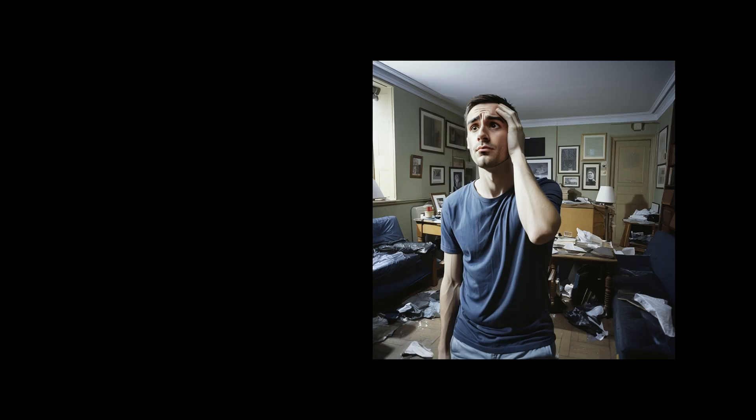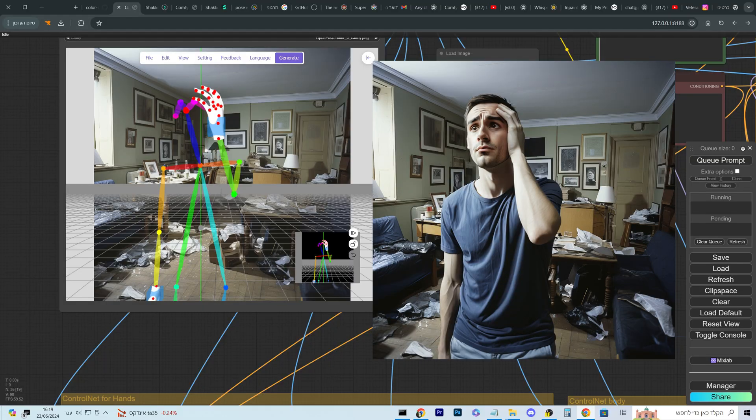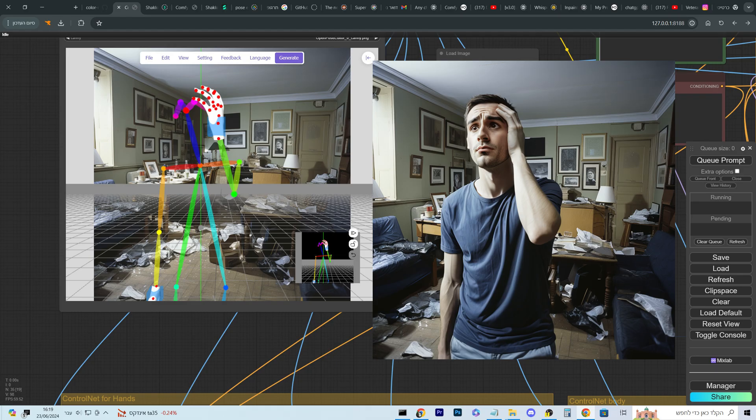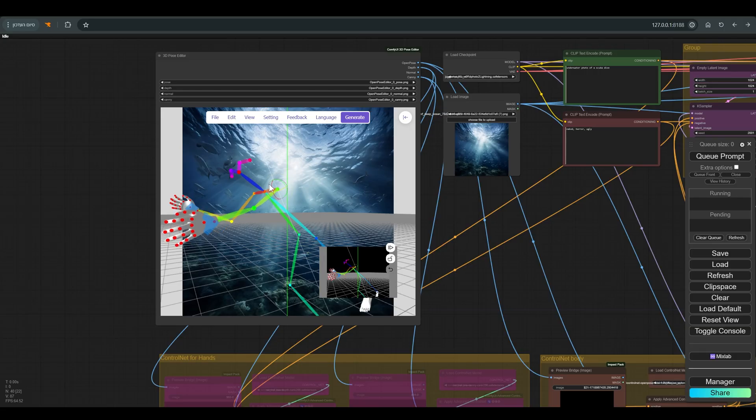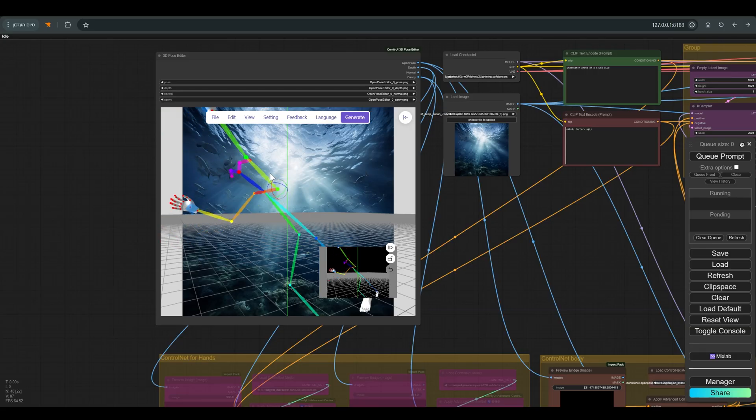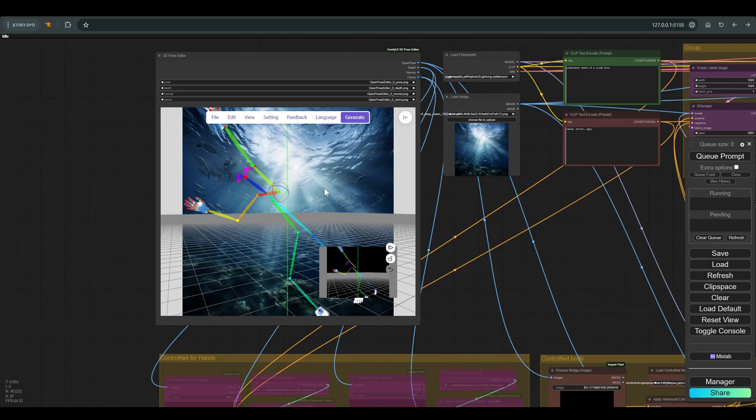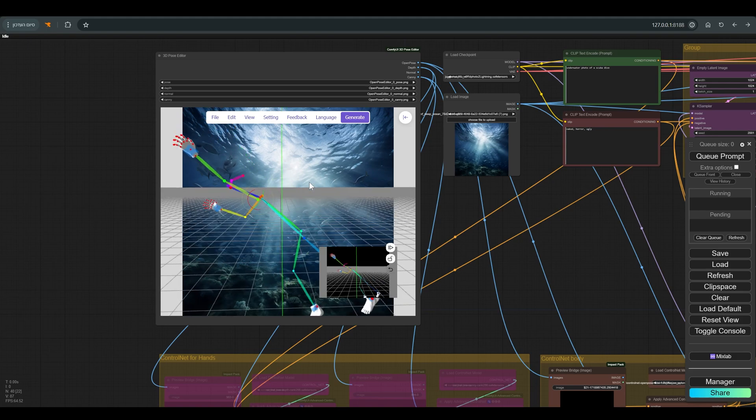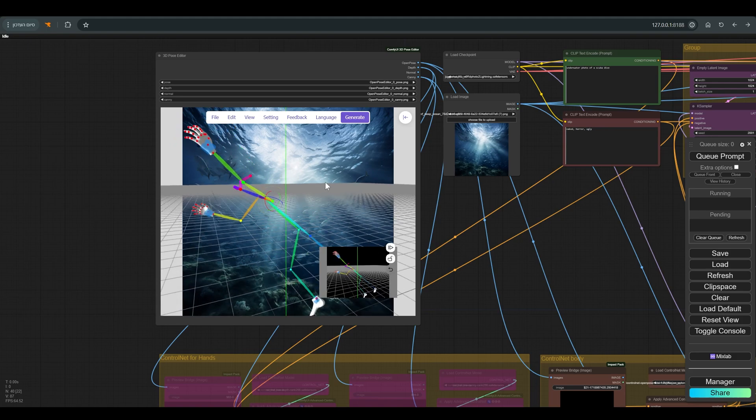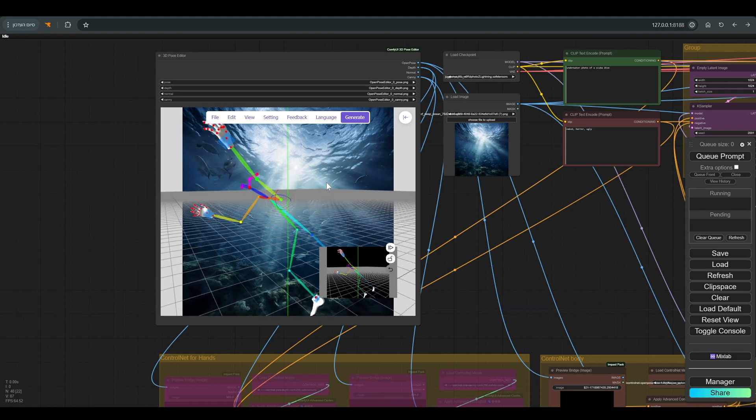We will work with a 3D Pose Editor node that allows us to create the desired pose and shooting angle within Comfy. We have already worked with this tool before through its website, so I won't expand on working with the tool. Whoever wants to can find the previous video in the description.